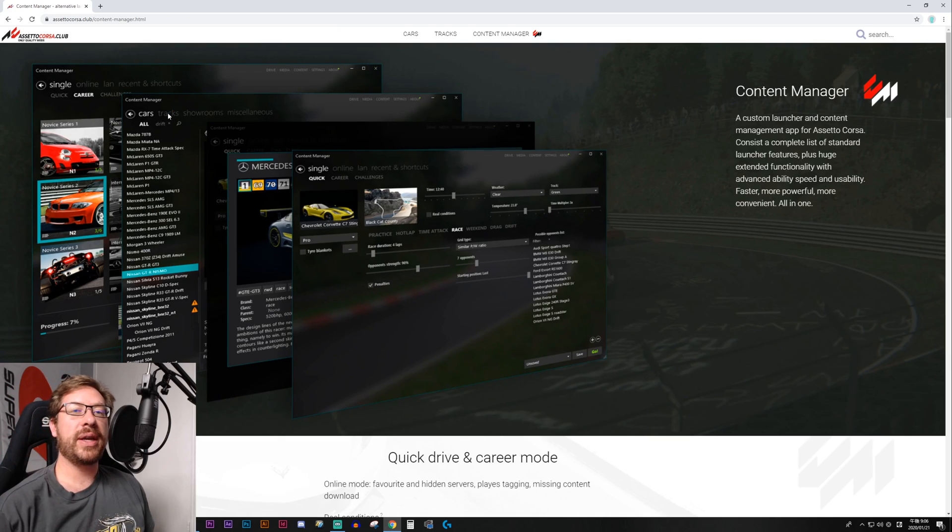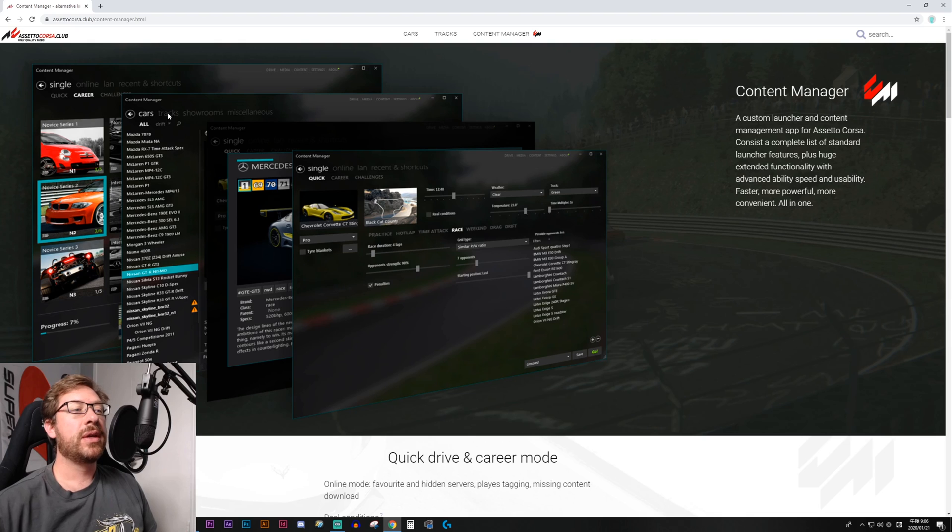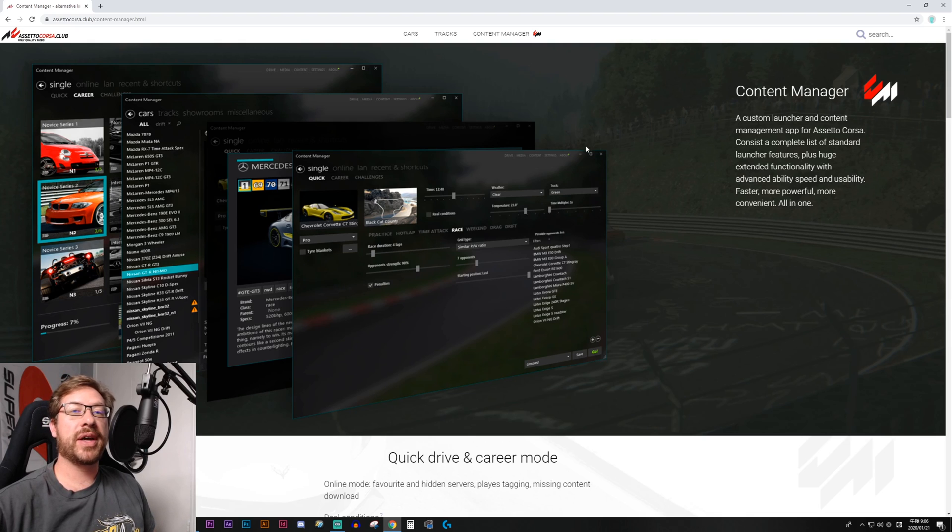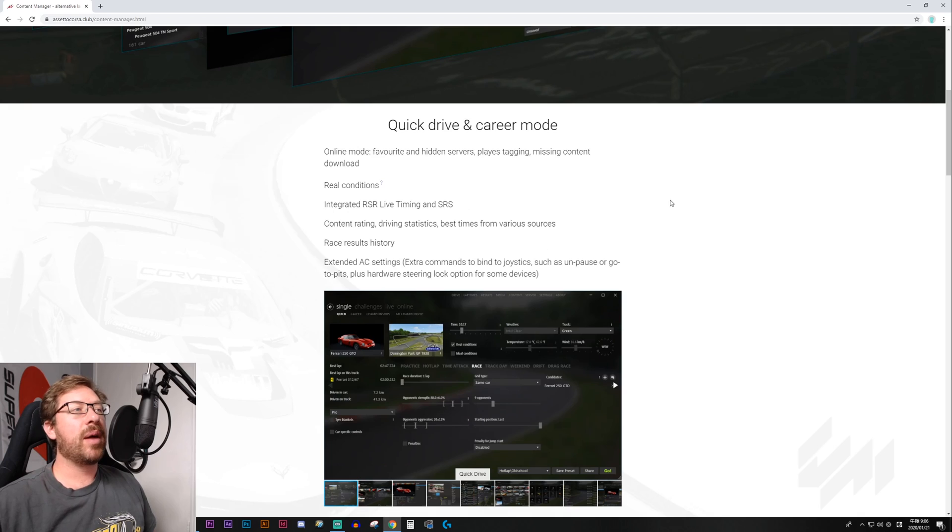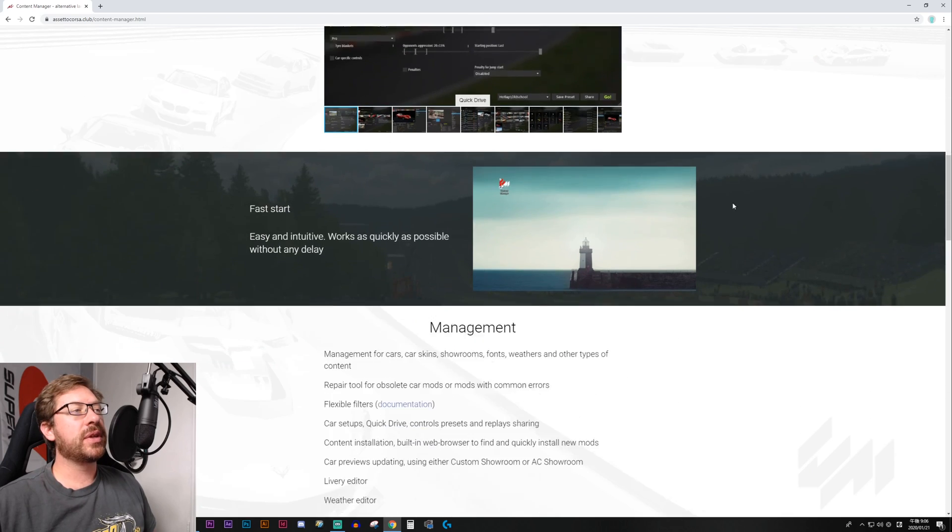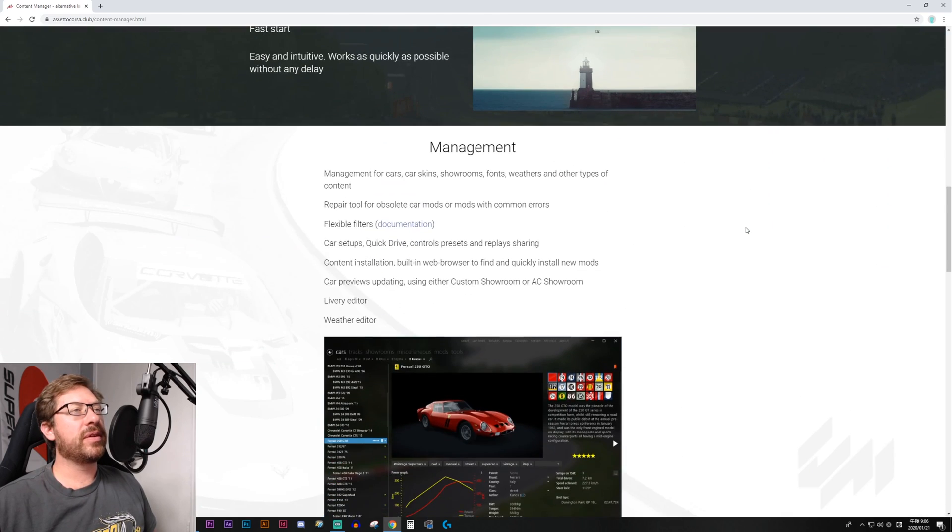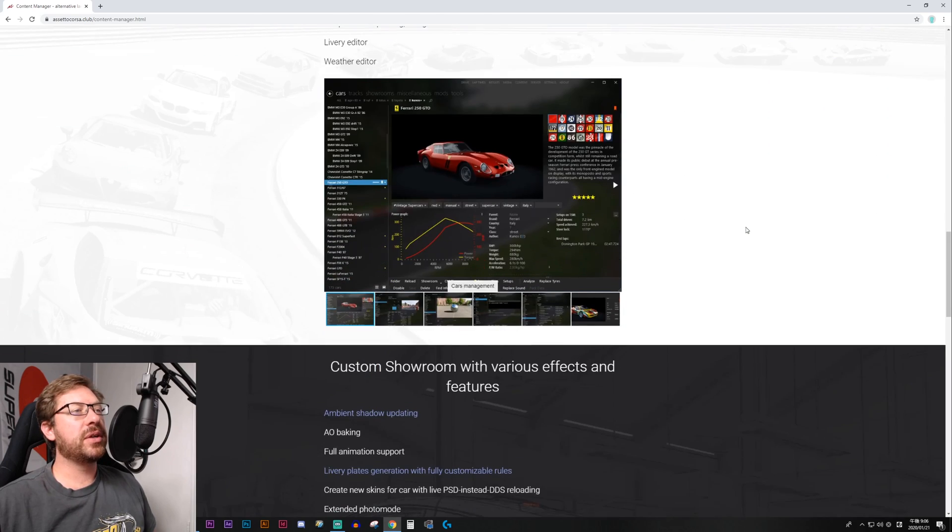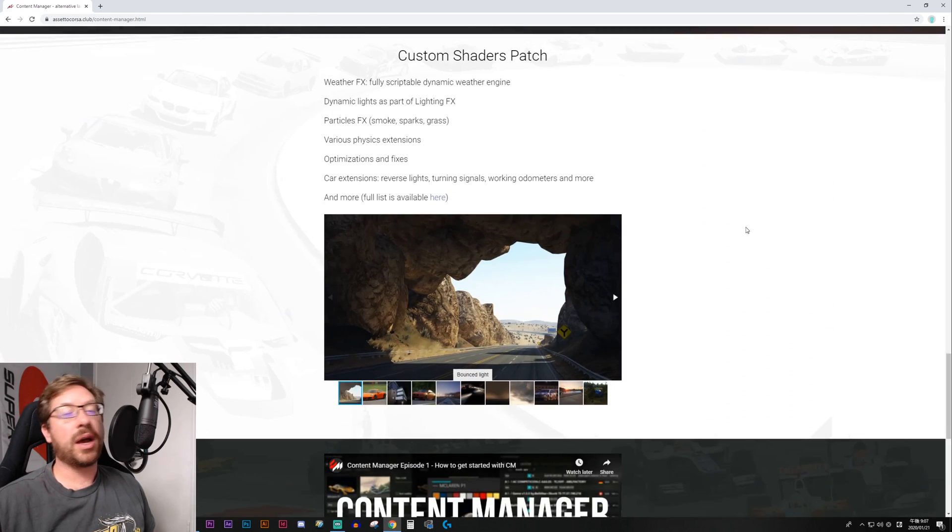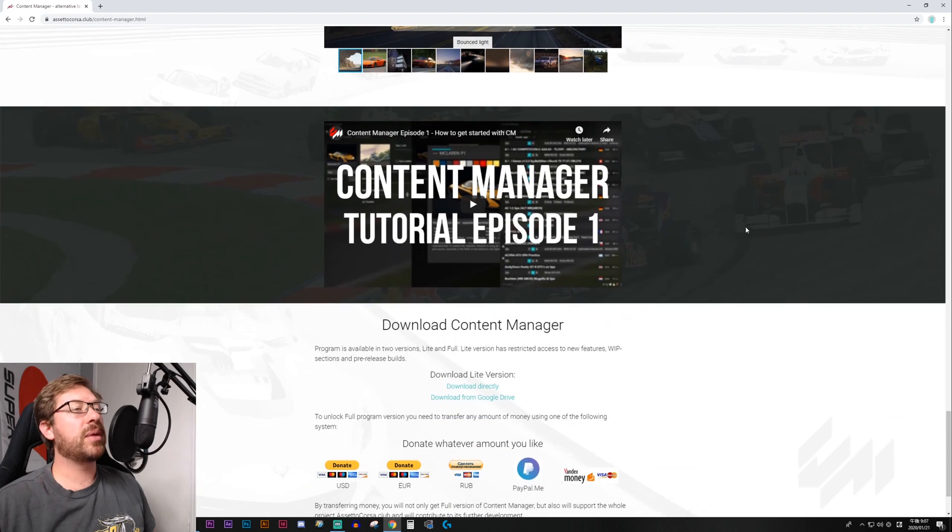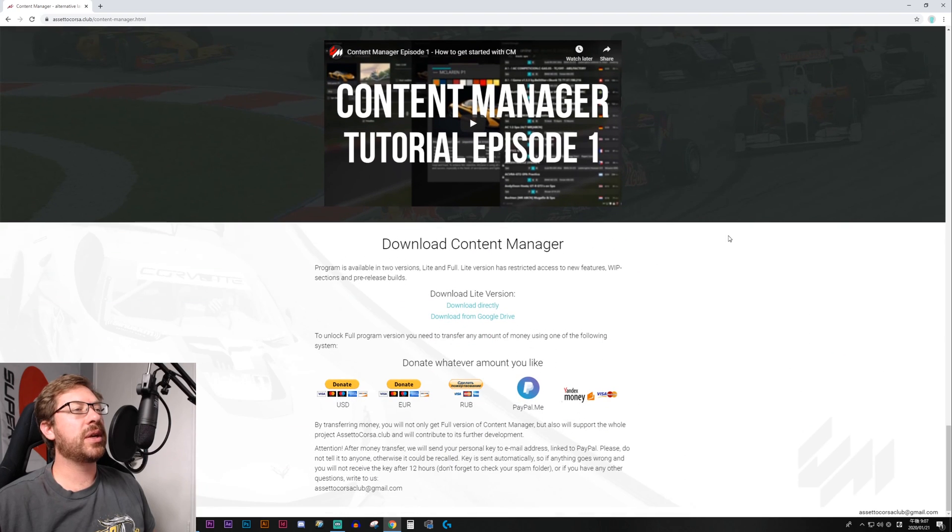Although if the site happens to be down, which I hope it never is, you can probably find a copy of Content Manager with a Google search. So it's going to tell you a little bit about the features of Content Manager, which you can see on your own time. I'm trying to keep this video to the point.